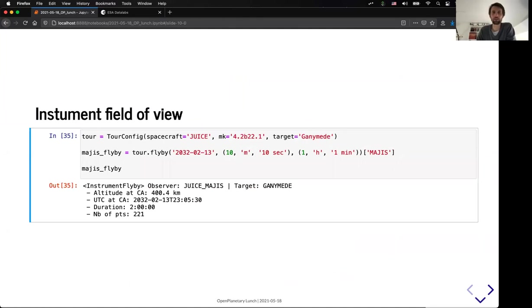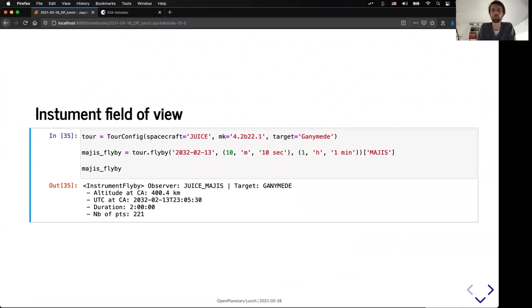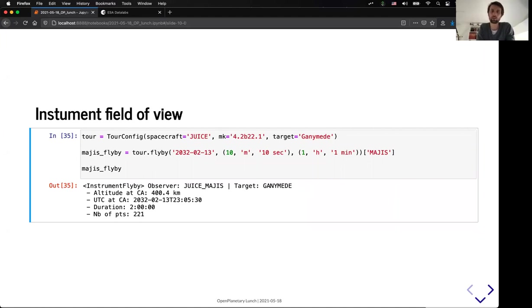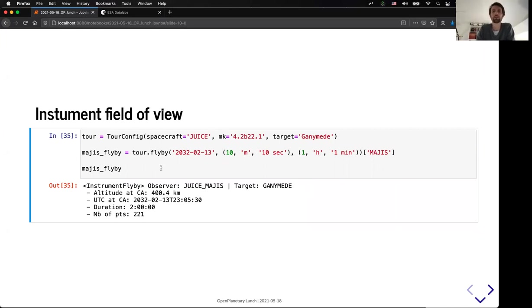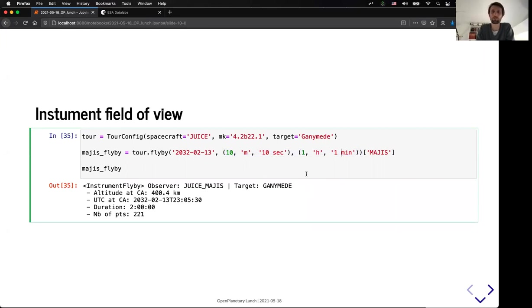And finally, the tool is very recently able to represent directly the field of view of the instrument. So, as I mentioned before, all the previous representation was only on the spacecraft, but you can also provide a key for specific instruments. So, here I have selected a flyby of Ganymede with a specific sequence. So, I will not go into detail, but the idea is you can provide a non-linear sampling for the data.